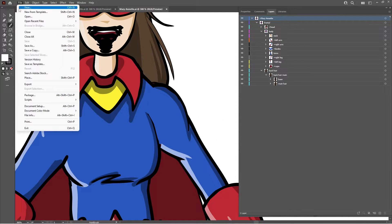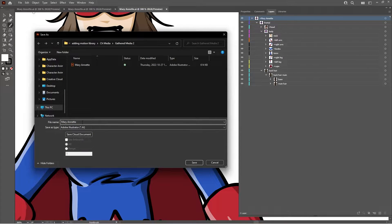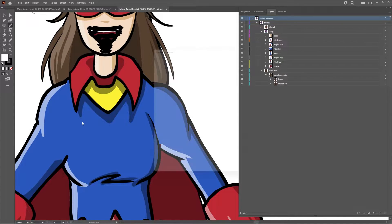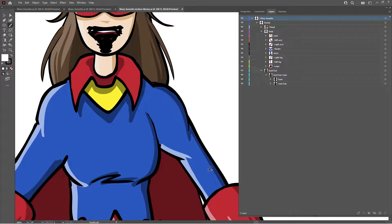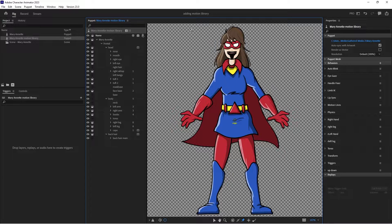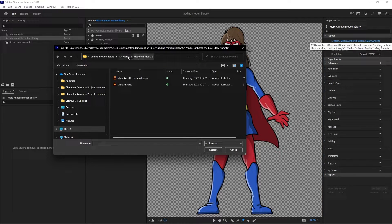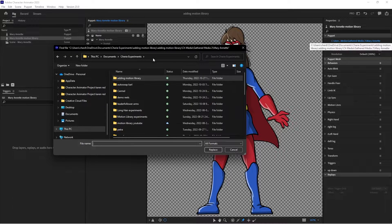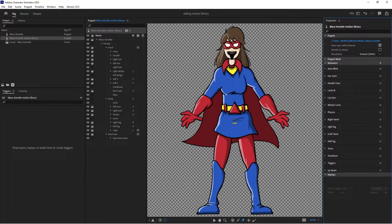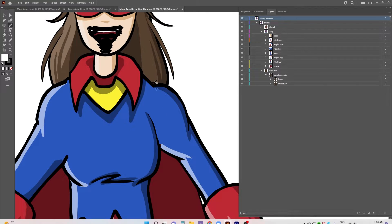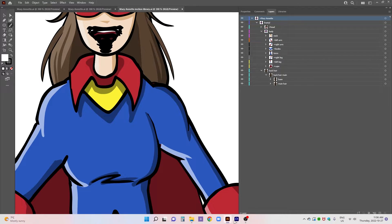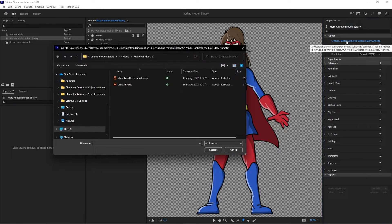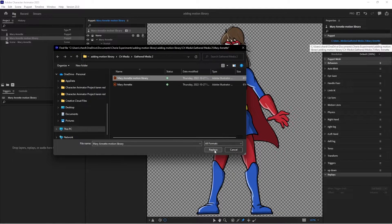Oh, I hate it when it does that. Marionette Motion Library. Okay, and now we'll go back into Character Animator, and when you're on the parent layer, you can see what artwork it's attached to. And I'm just going to go in and find that file that I just made.